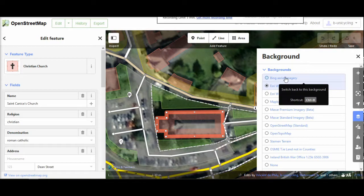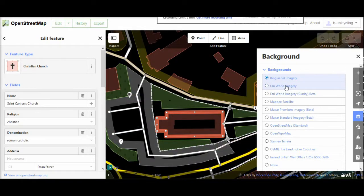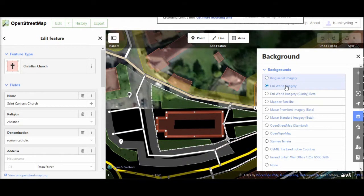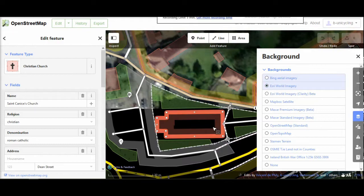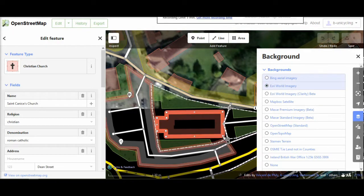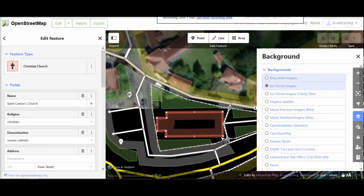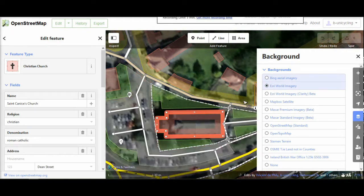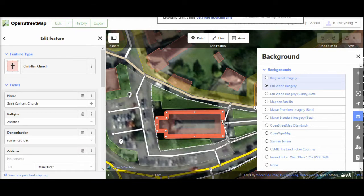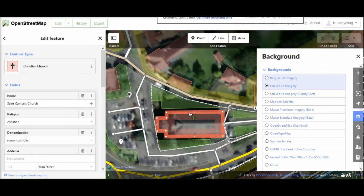But you see that with Esri the map bits do line up with what's on the satellite view. The church roof is pretty much exactly where somebody has drawn the outline. But on Bing it isn't.